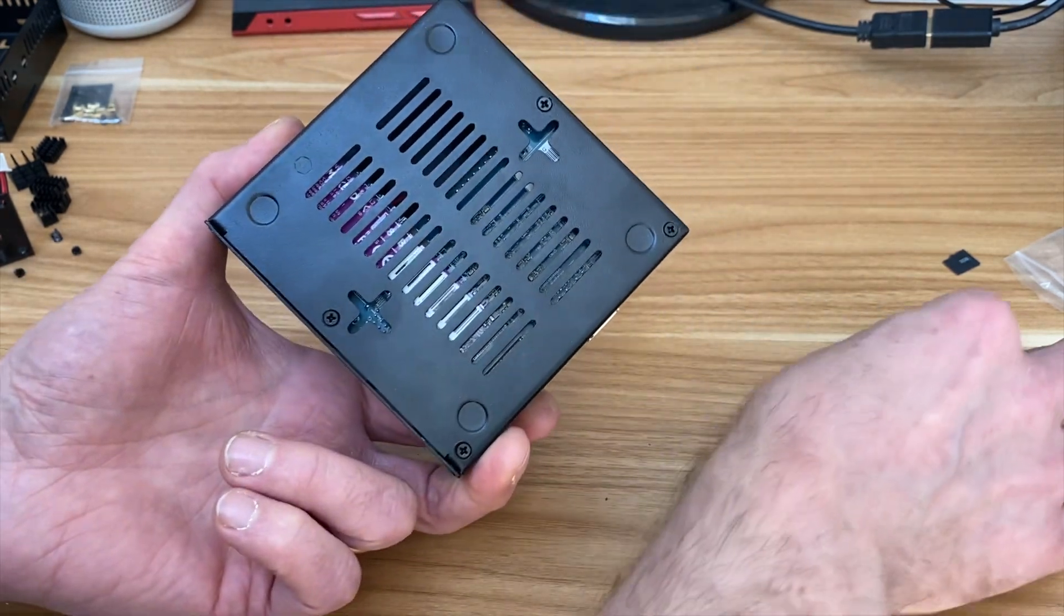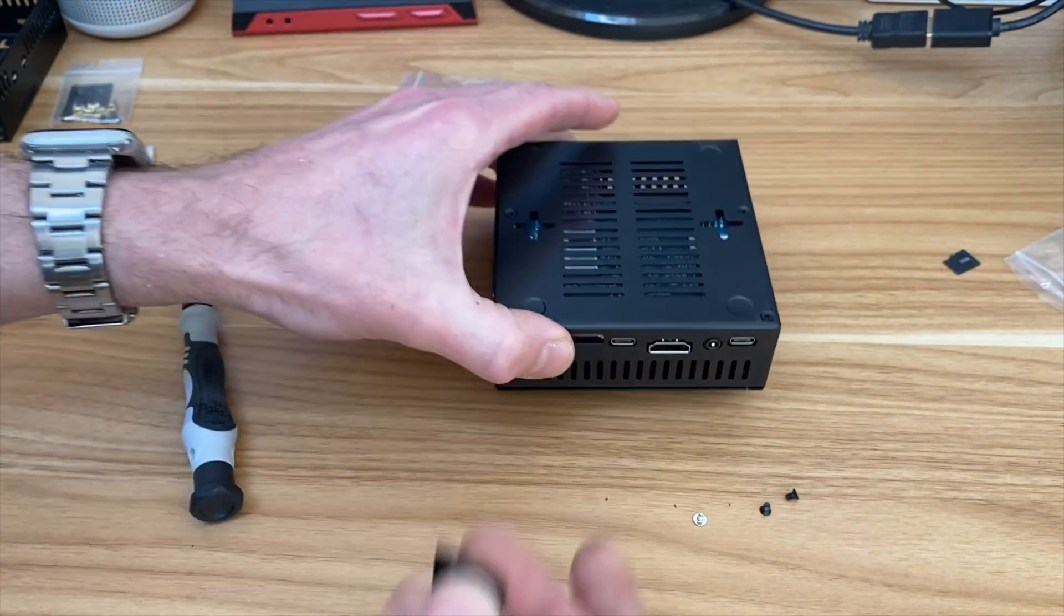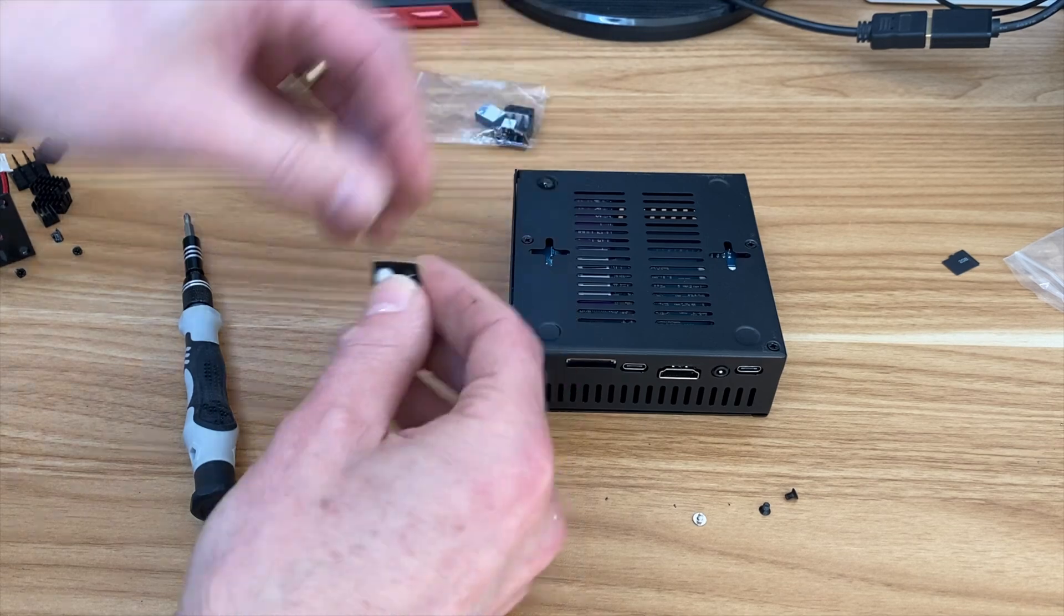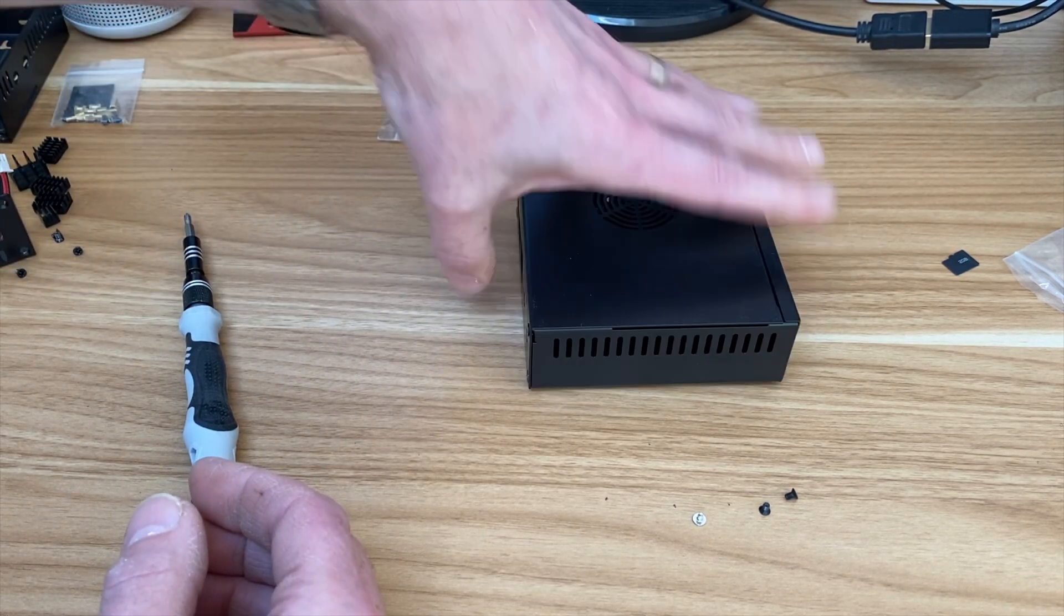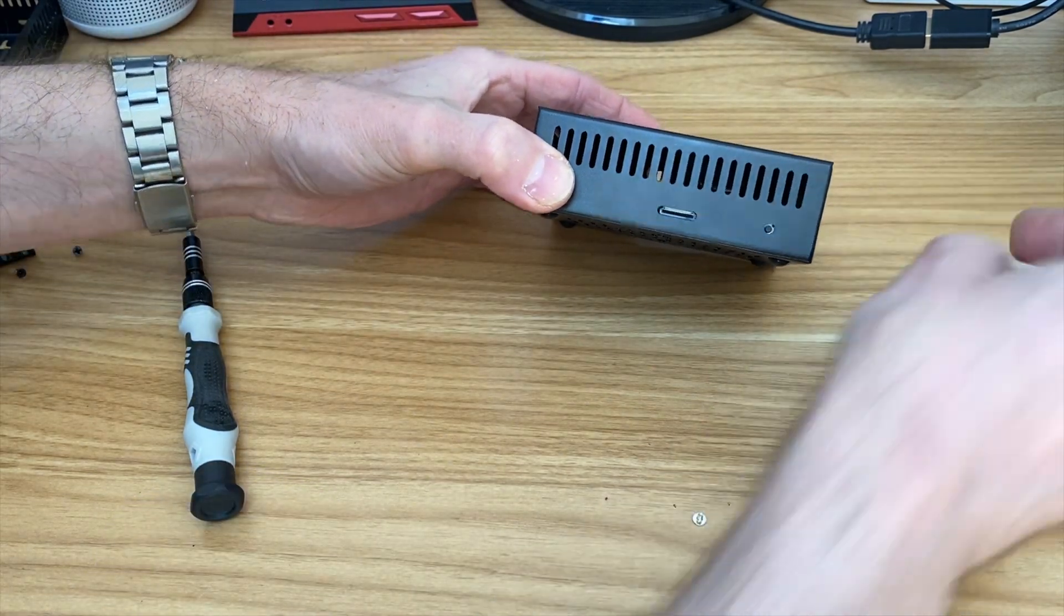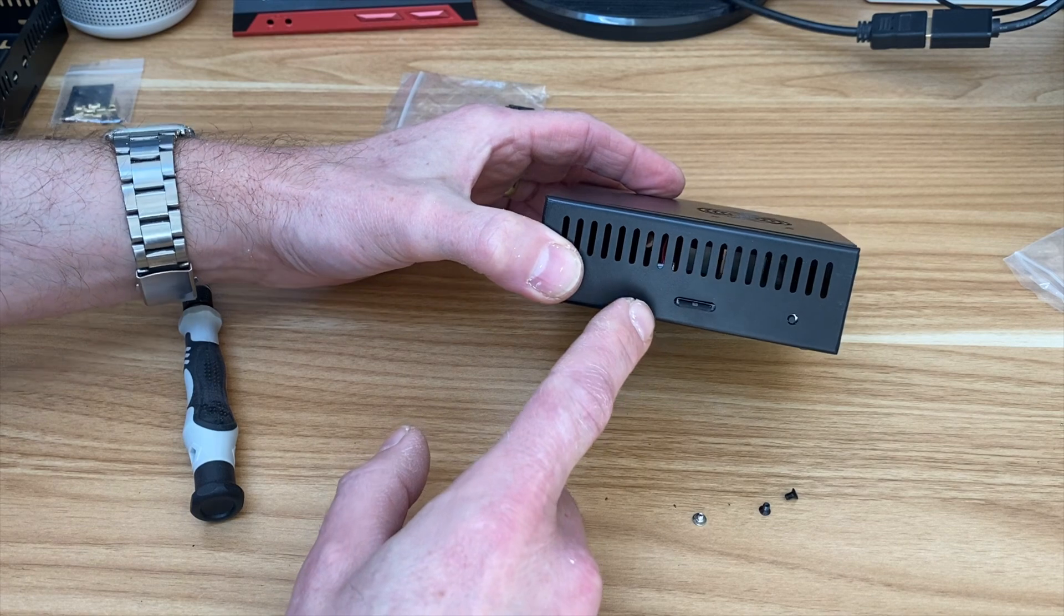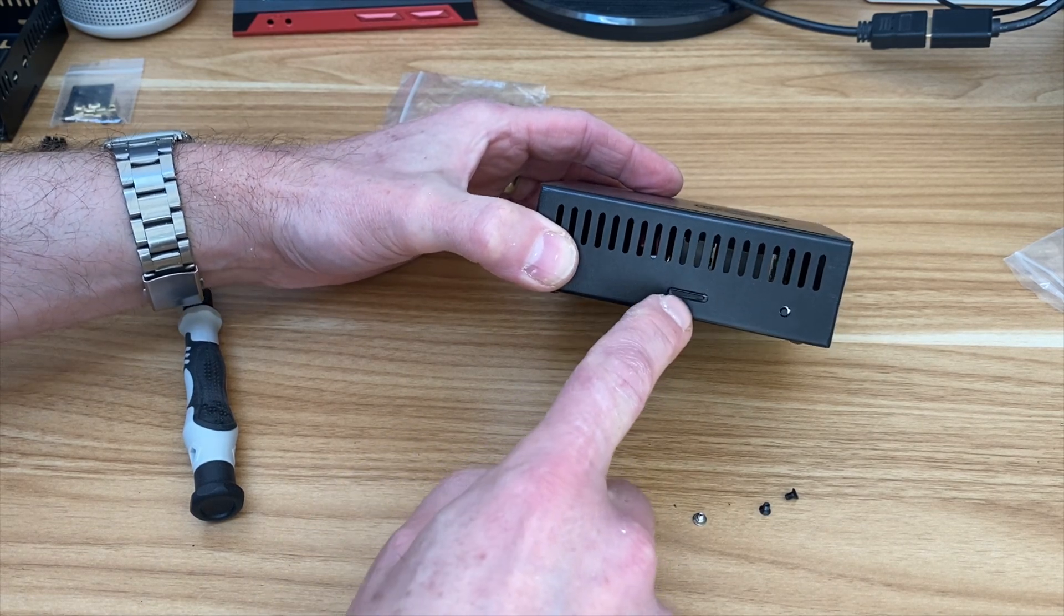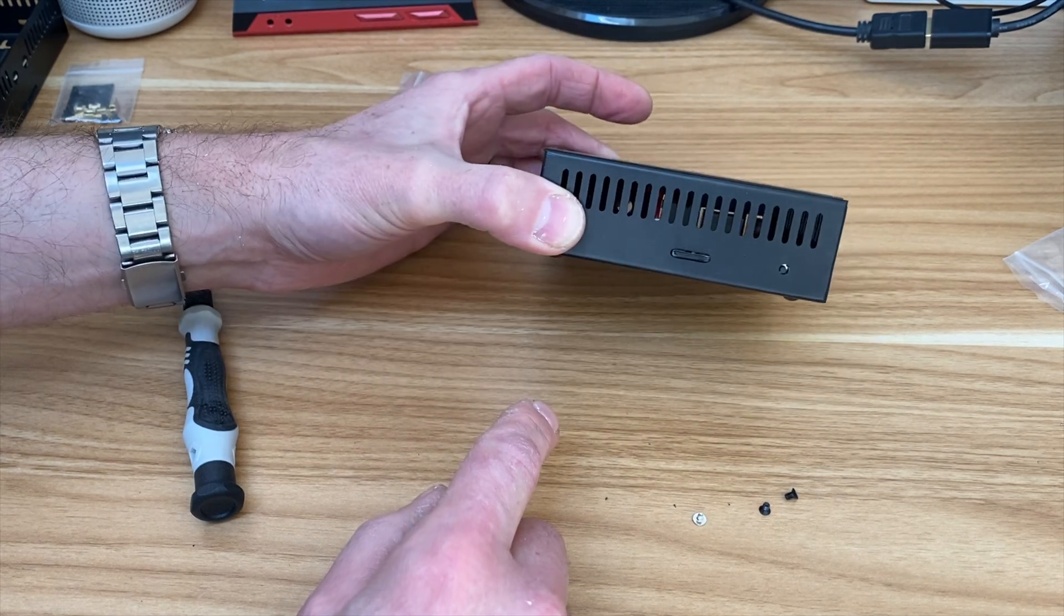And we have some rubber feet to go on the base, which is always nice. I don't really like metal on my desk. So let's pop those on and flip it up the right way. Yeah, that does feel nice and solid. Yeah, happy with that. So SD card slot, let's see if that's accessible. This is my SD card with Windows 10 on it, the UEFI boot. Yeah, that goes in and out, no problem at all.